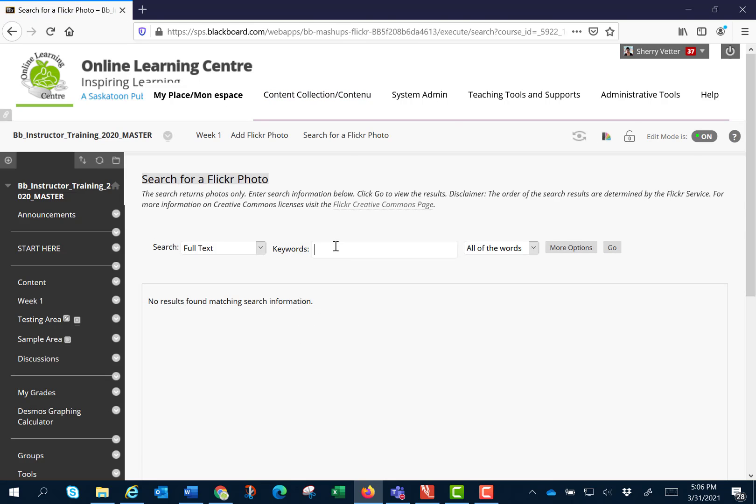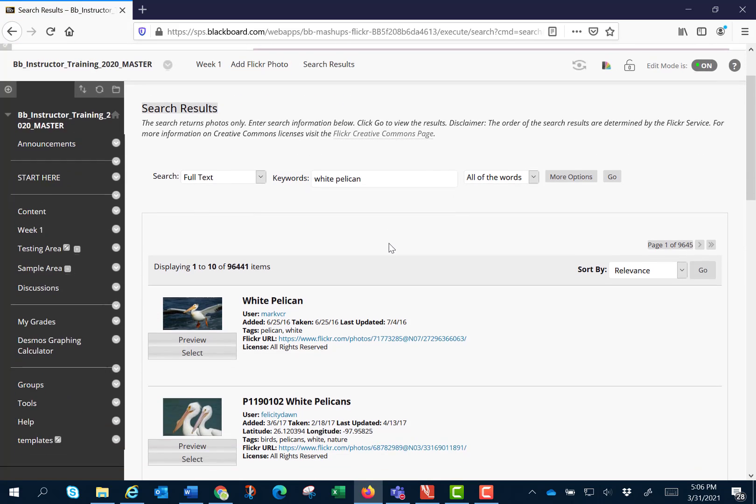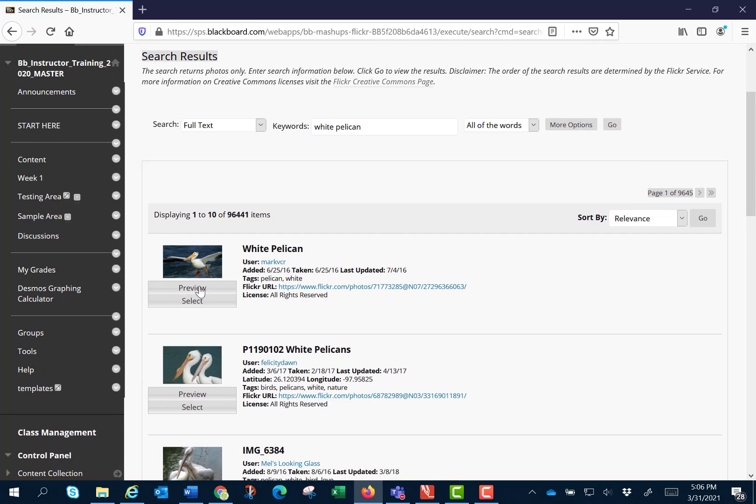I'm going to search for the words white pelican and I'm going to click go. I can preview.